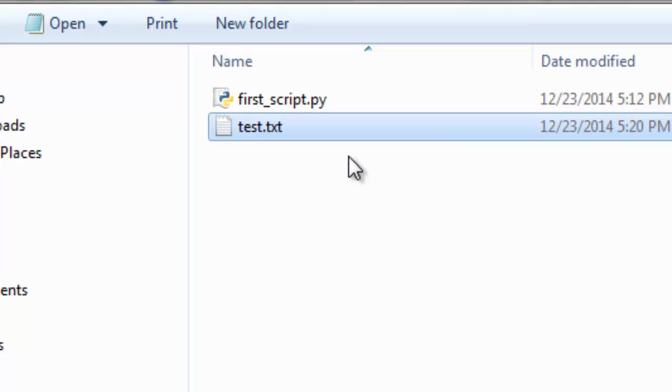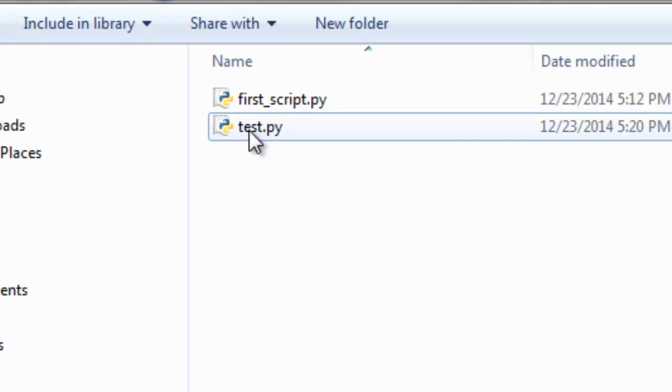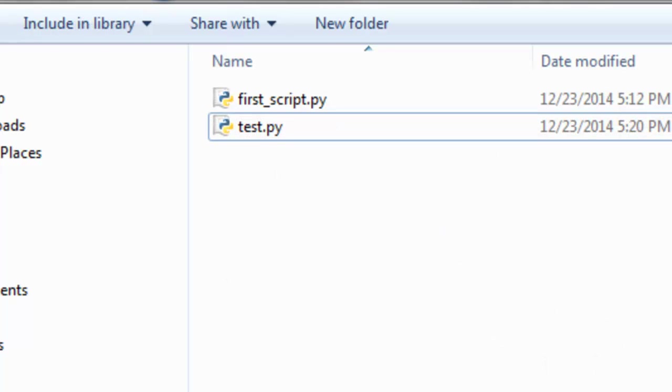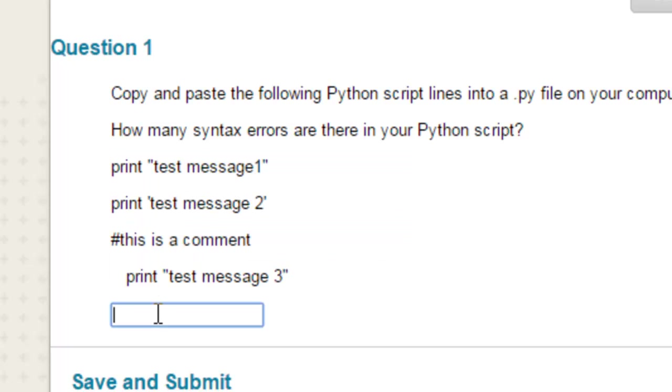So then we'll rename this to test.py, and then the question is how many syntax errors are in that test.py script? And if you're correct in Blackboard, once you answer this question correctly, it will lead you to a link to the next video session.